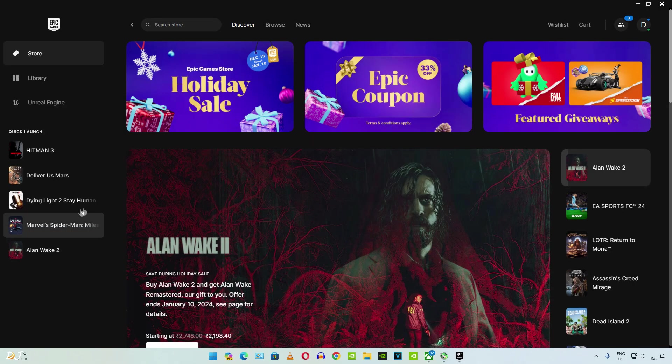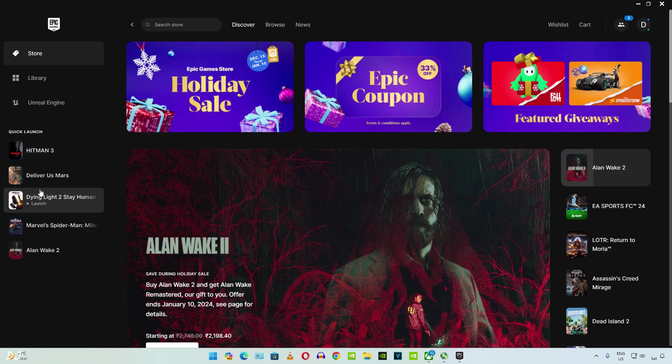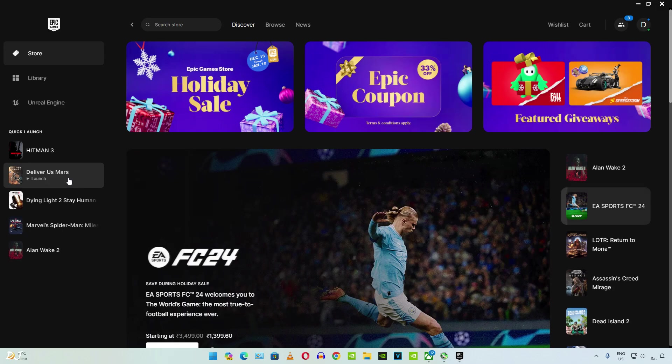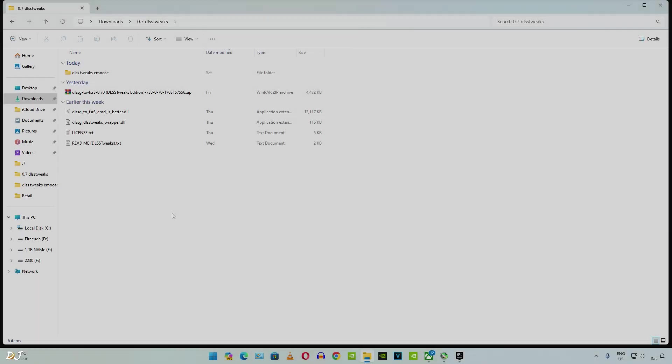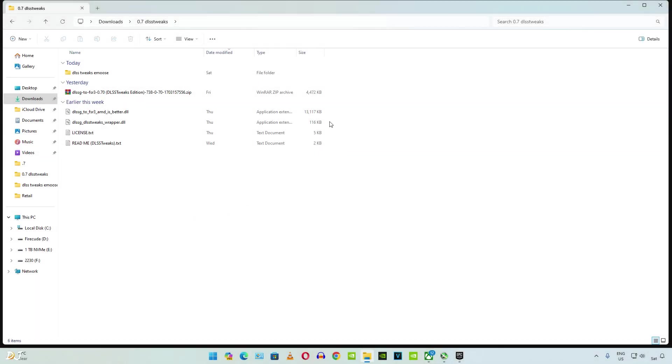I was not able to get the mod working with Dying Light Part 2. Now I'll be showing you how to get it working with Deliver Us Mars. Again, I'll be using the DLSS tweaks edition of the mod. It's the same process again.